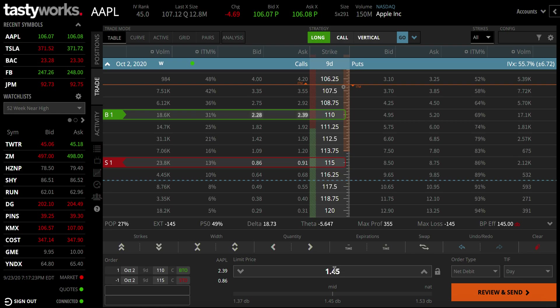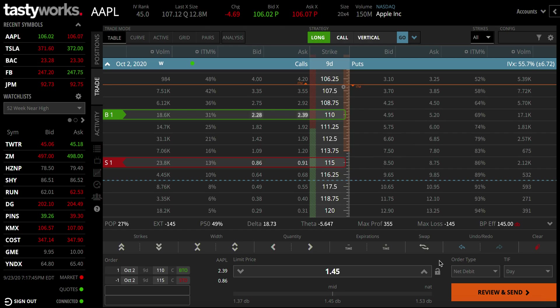Theta will increase as you approach expiration, so that's why it's better to sell before expiration unless you are very, very deep in the money. But what seems like deep in the money now may not be deep in the money by expiration, so you need to be careful. I'm going to show you a good analysis tool where you can actually visualize this.